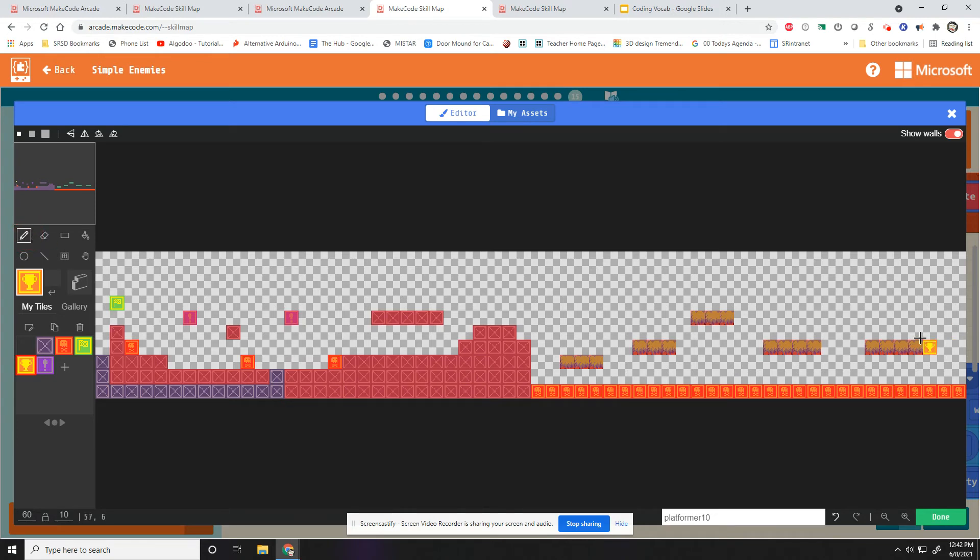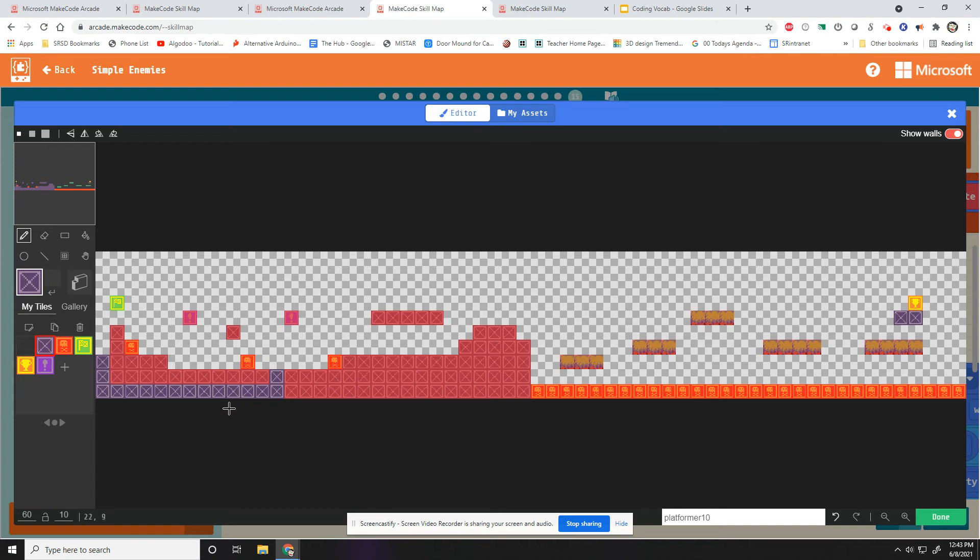And then I'm just going to put it over here where I actually want it to be. And in fact, I'll put it up here and then make one more little platform for it to sit on. Make sure to put my invisible walls in.